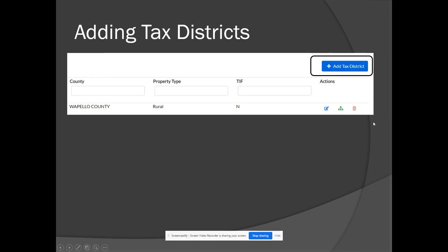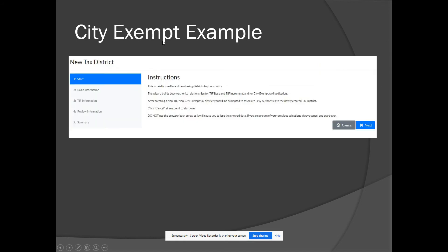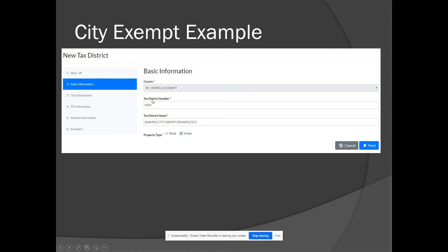To add a tax district, select 'add tax district' from the top right of the tax district screen. You can cancel at any point to start over if needed. Select next and the system will populate the next available number in your tax district list. This is an editable field, but it is not recommended to change it — typically you want to go with the next available number. Then enter your tax district name following the uniform naming conventions.